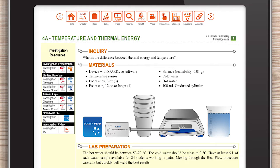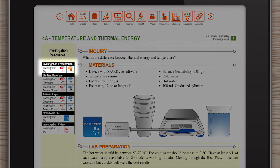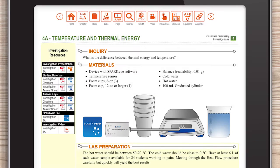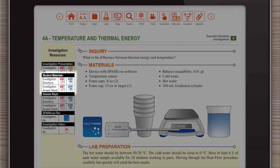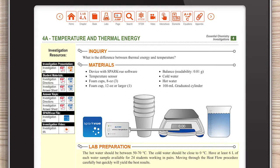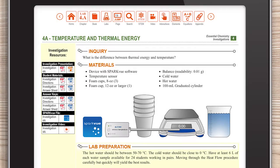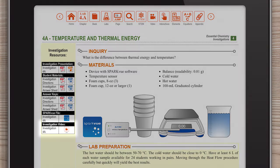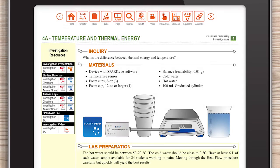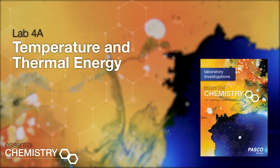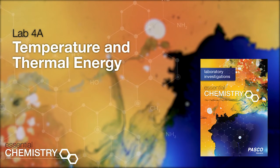Teacher resources for inquiry-based labs include slides in editable PowerPoint and PDF, directions with lab preparation notes, answer sheets, electronic files designed in SparkView, and videos to assist you and your students by setting the stage for each lab. Temperature and thermal energy — that's the question you're going to investigate when you do lab number 4A, temperature and thermal energy.